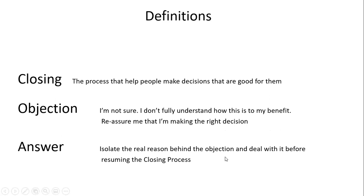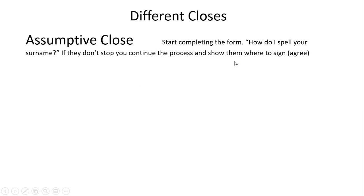Without rushing through the different closes, this is where I'll give examples. After each close, give people a chance to comment or share better examples. The closes I've used over the last 30-40 years—one I use most is the assumptive close.